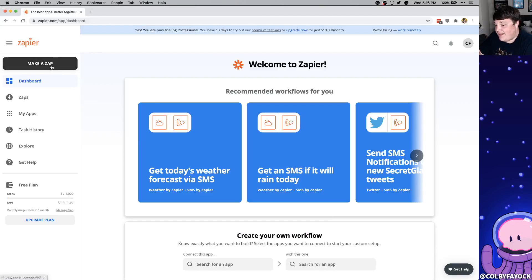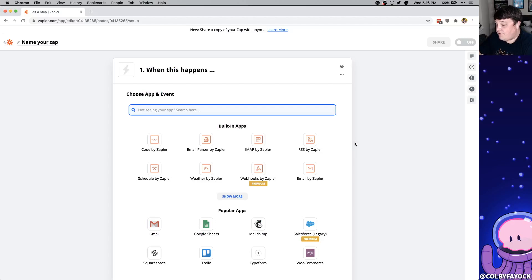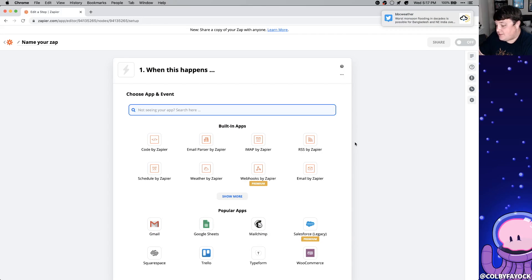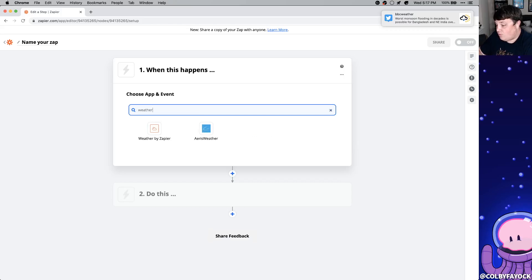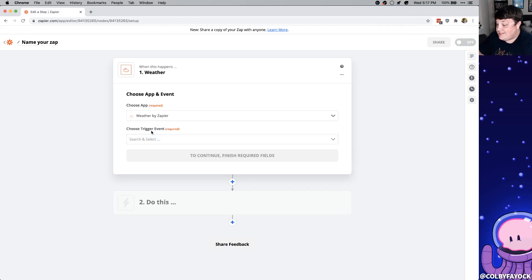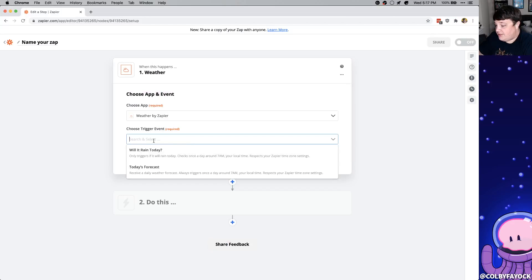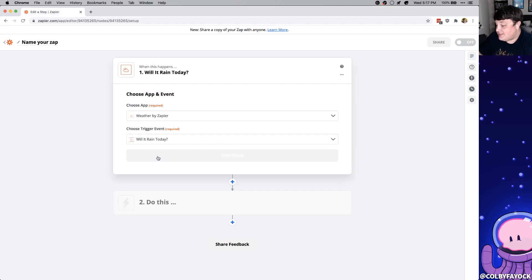So to get started let's go over and click make a zap and for our first demo we want to trigger when the weather is going to be bad. So we're going to first look for the weather app and then we're going to select weather by Zapier. For the trigger we want to see if it's going to rain today so let's select that and click continue.